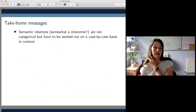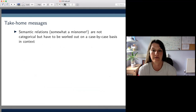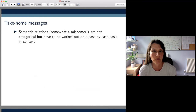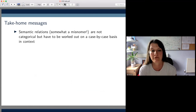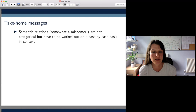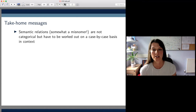The term semantic relations is actually a bit of a misnomer, because these paraphrasing relations are not part of the lexis of the constructions but have to be worked out on a case-by-case basis — they should more aptly be called pragmatic relations. We saw this in numerous examples where participants gave slightly different interpretations of one and the same noun phrase.